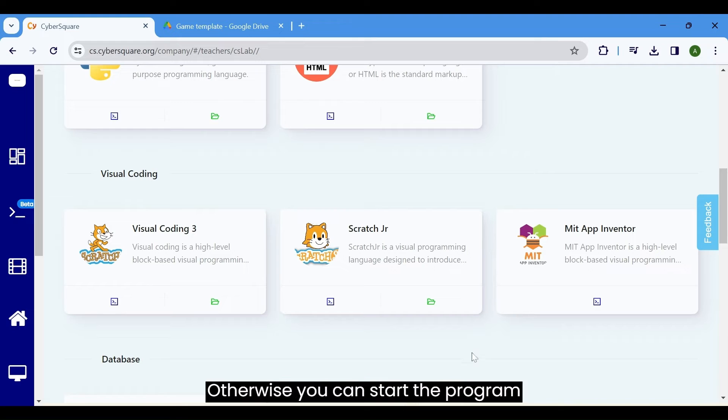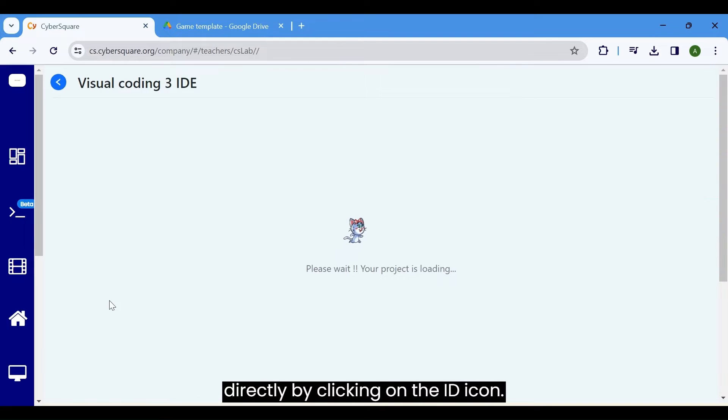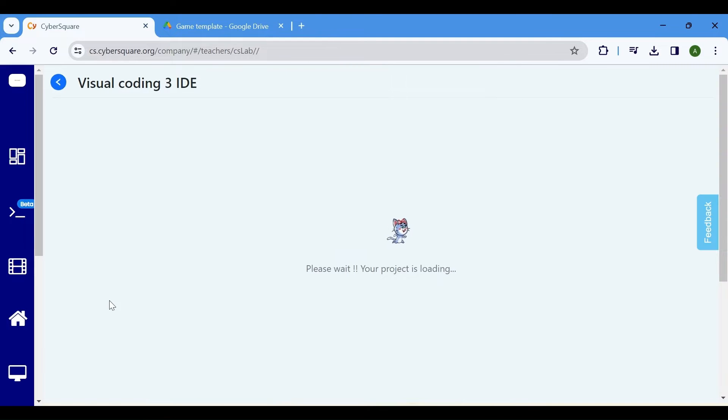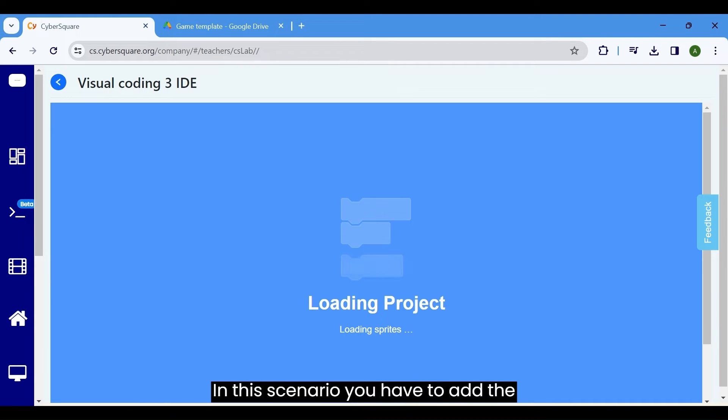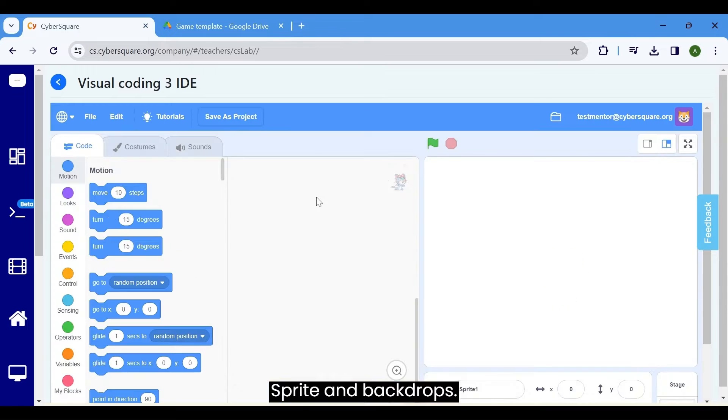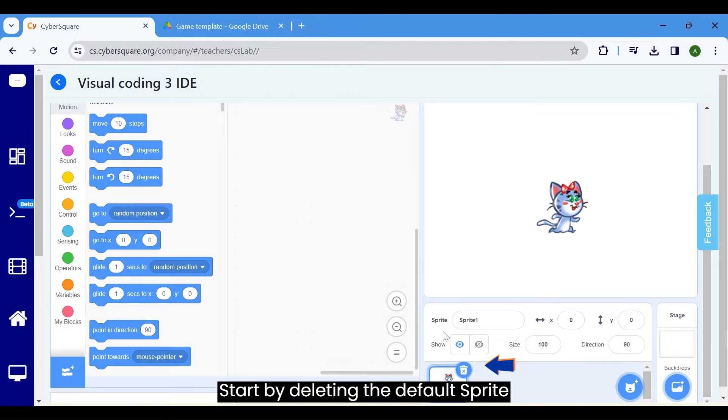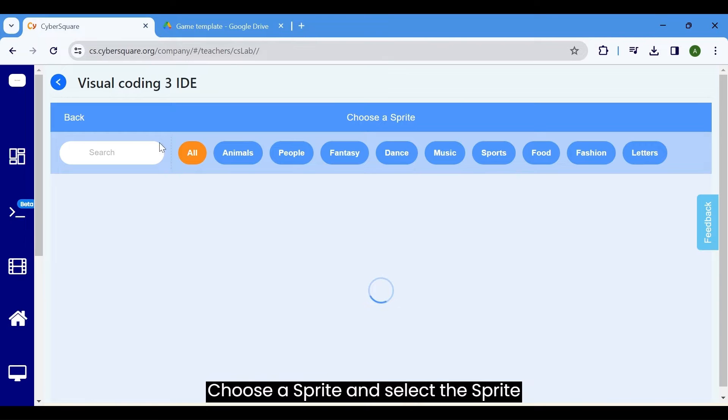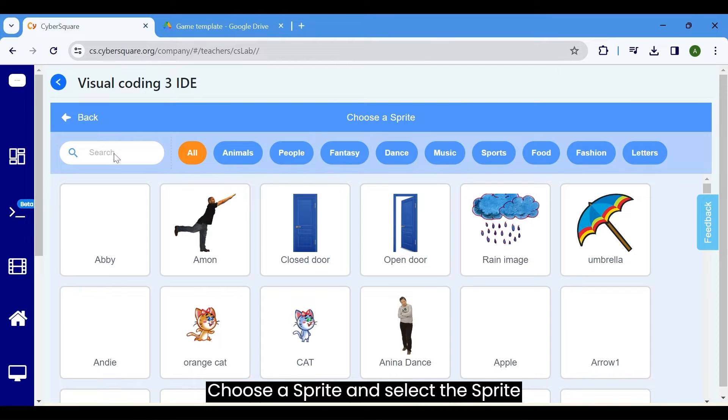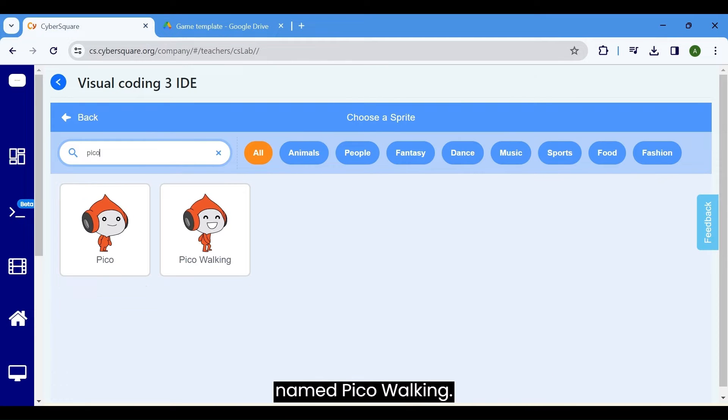Otherwise, you can start the program directly by clicking on the IDE icon. In this scenario, you have to add the sprite and backdrops. Start by deleting the default sprite using the delete button. Then, click on choose a sprite and select the sprite named Pico walking.